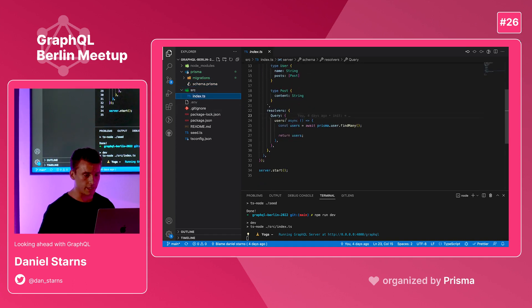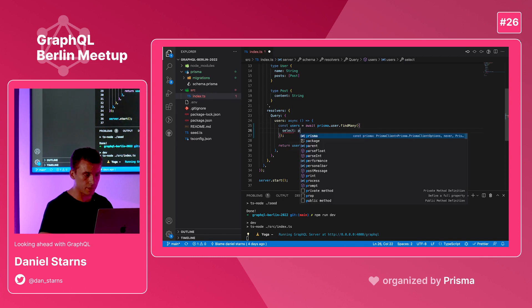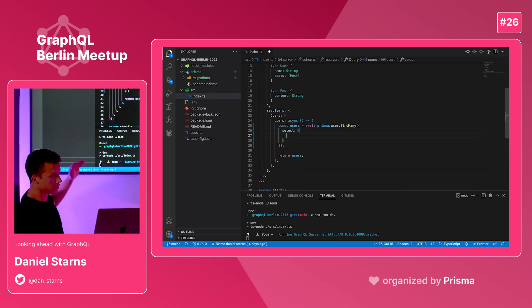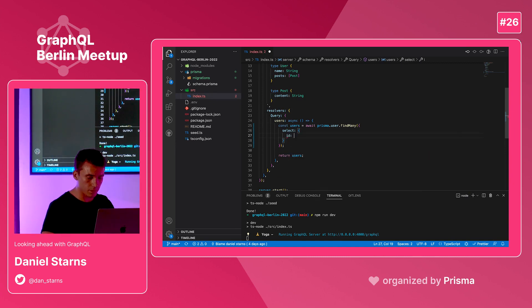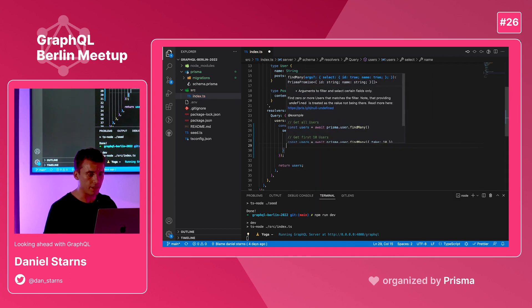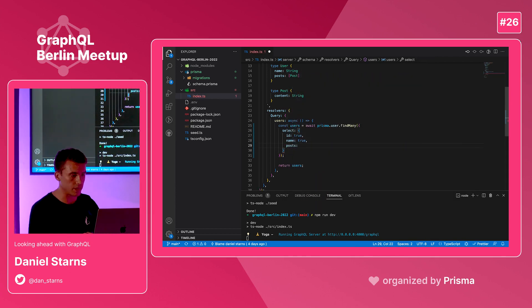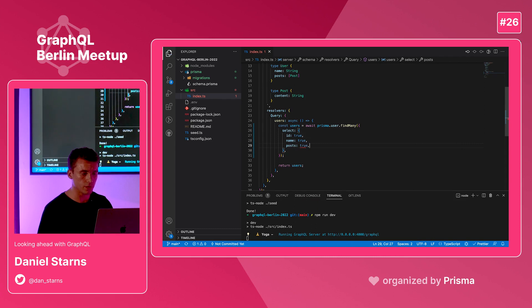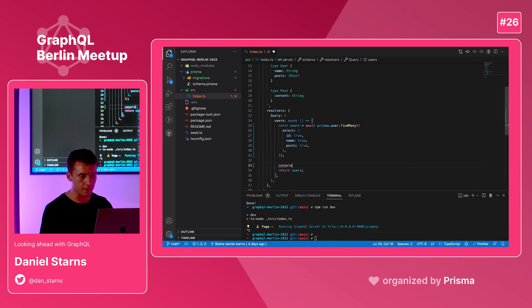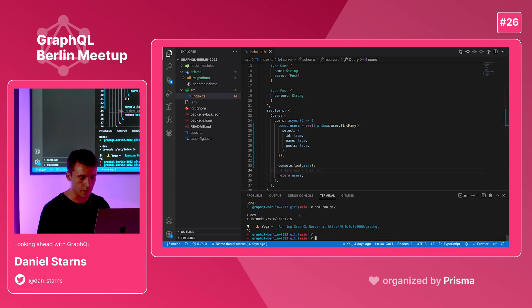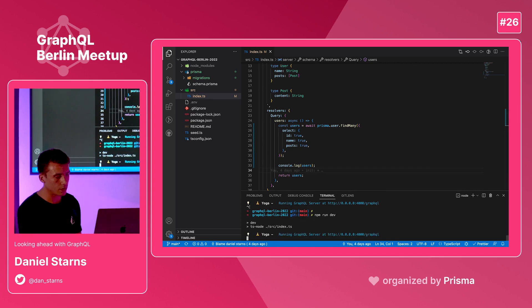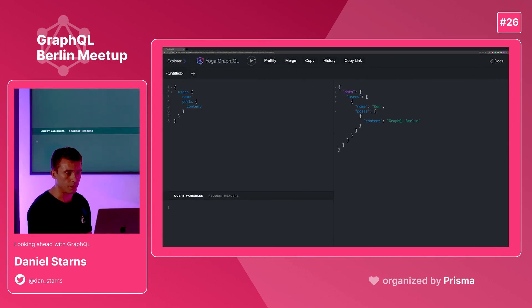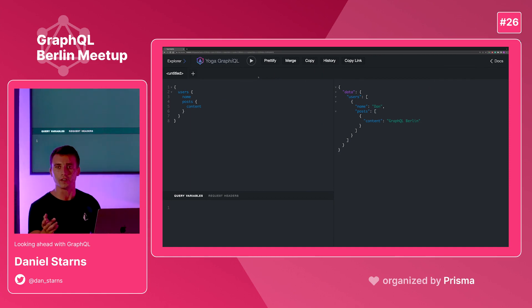So if we do that now, I'll say select which is a feature of Prisma that allows me to select features of the model. For example, I might want to select the ID to be true, the name to be true, and then the posts to be true. If I run that, I'll also put a console log under here just so we know what we're getting. If we go back to GraphQL, you'll see that now we get the post and the resolves data. That's doing the join under the hood like you mentioned.